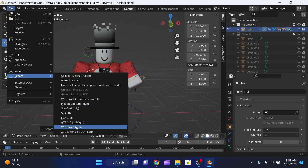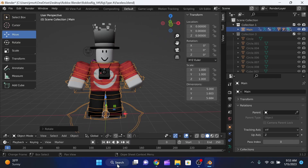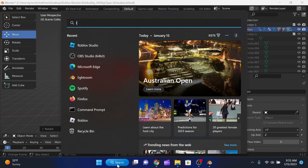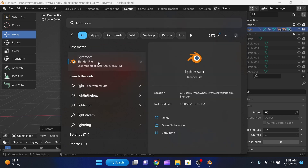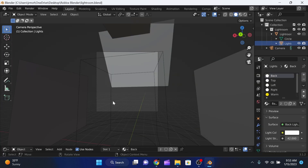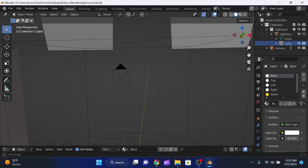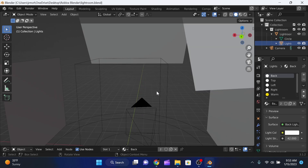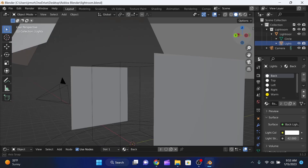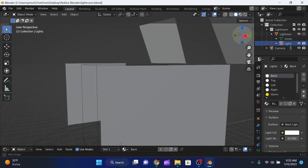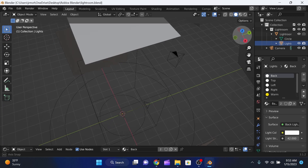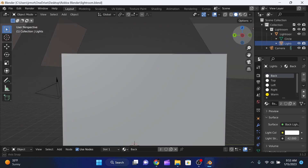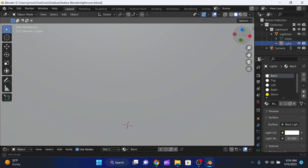Click File > Export > Wavefront OBJ, then save to Downloads and export. Now we need to open the Lightroom file — also linked on my website — which is how we'll render our thumbnail. Here we are in the render file. To move around, use the selector tool in the corner. Click the camera button or press Numpad 0 to enter camera mode. Everything inside the camera frame is what will appear in your final render.